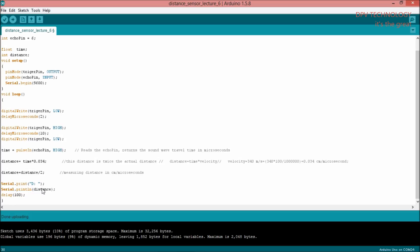Now I am writing serial.println with the variable 'distance'. This is serial.println. Here there is no comma — unlike the previous example where there was a comma. The 'distance' here is actually a variable. This distance variable will display the result which is stored in it.